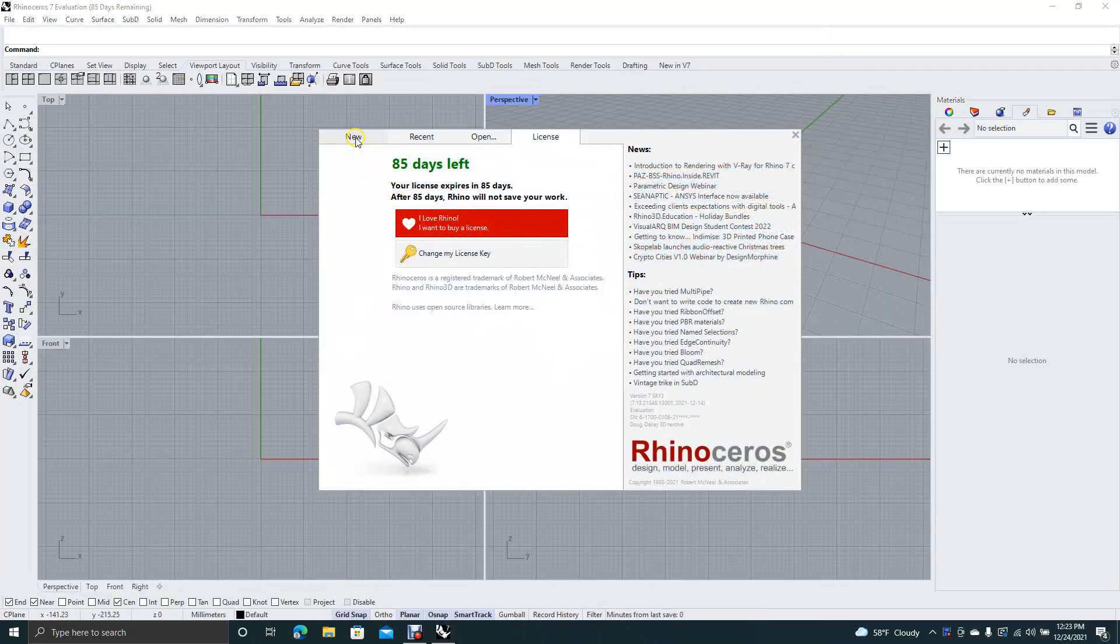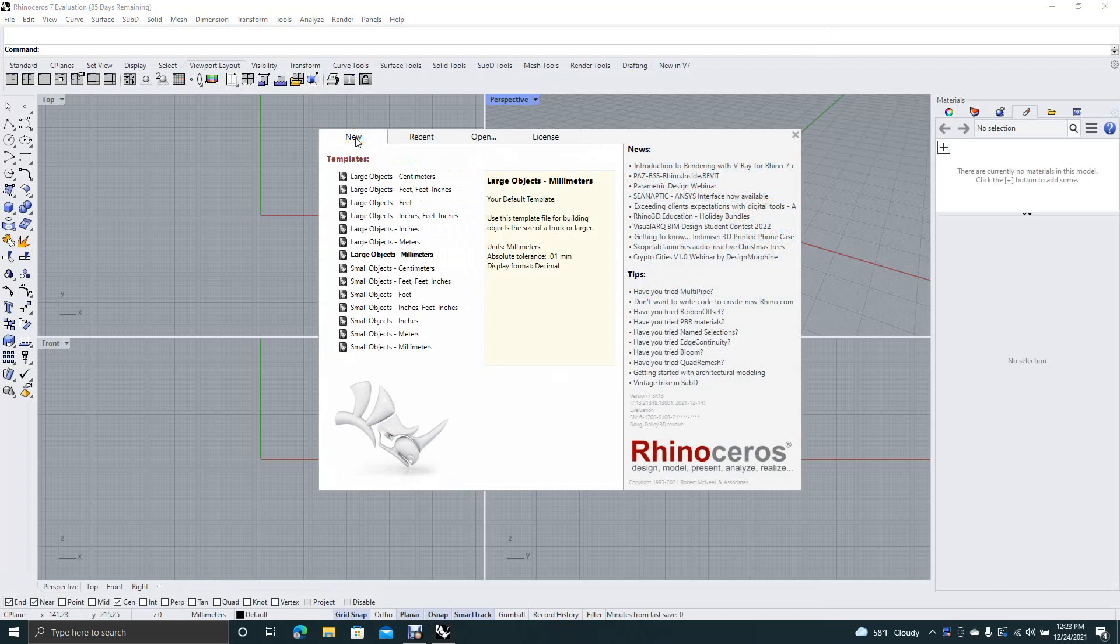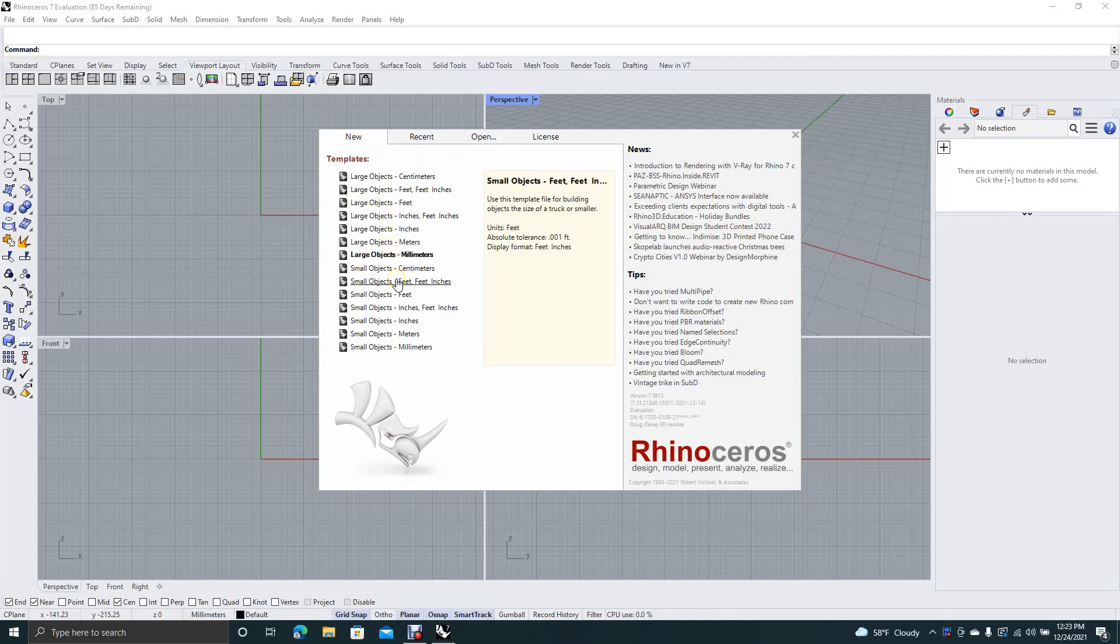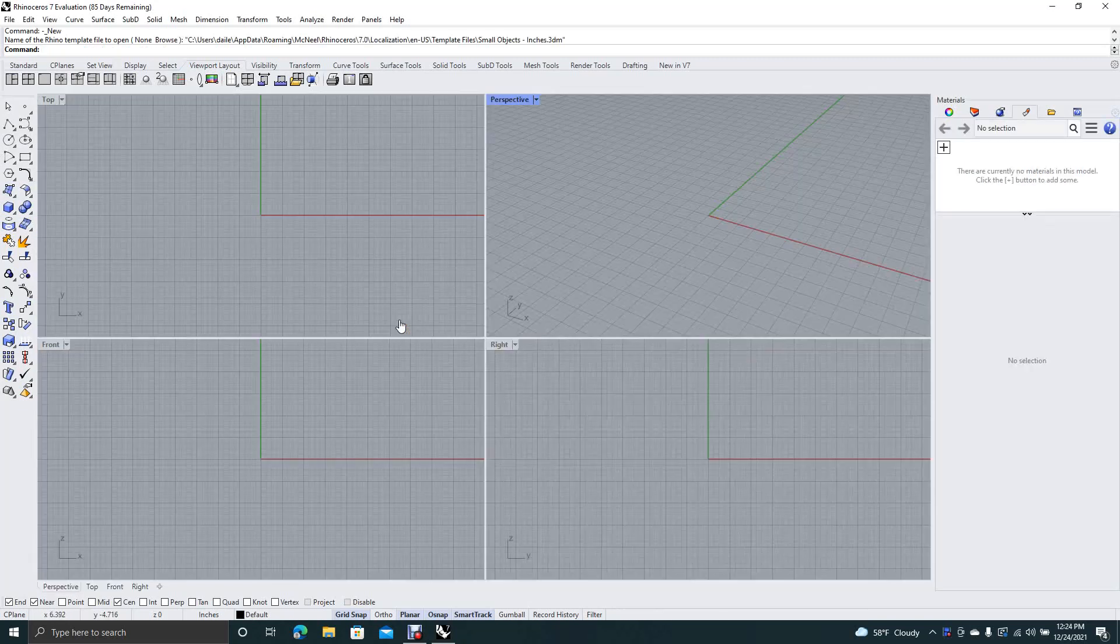Now Rhino has these templates here so you can specify whether you're going to do your object in feet or inches. This one's going to be inches small, so we'll go ahead and click there.